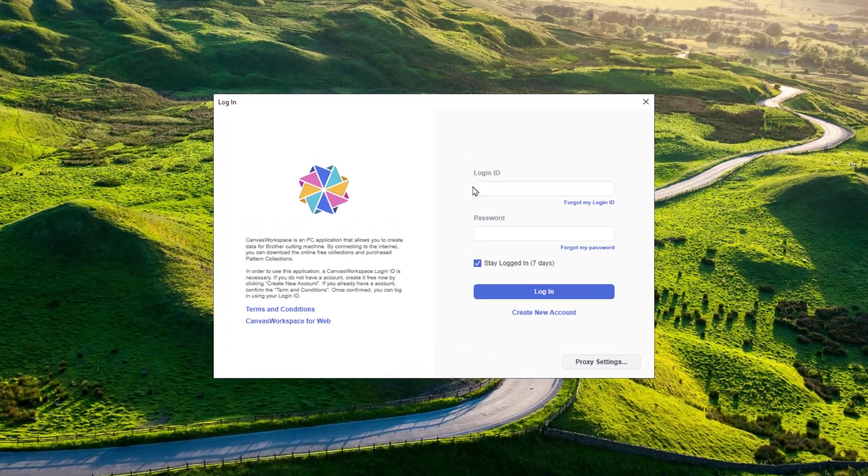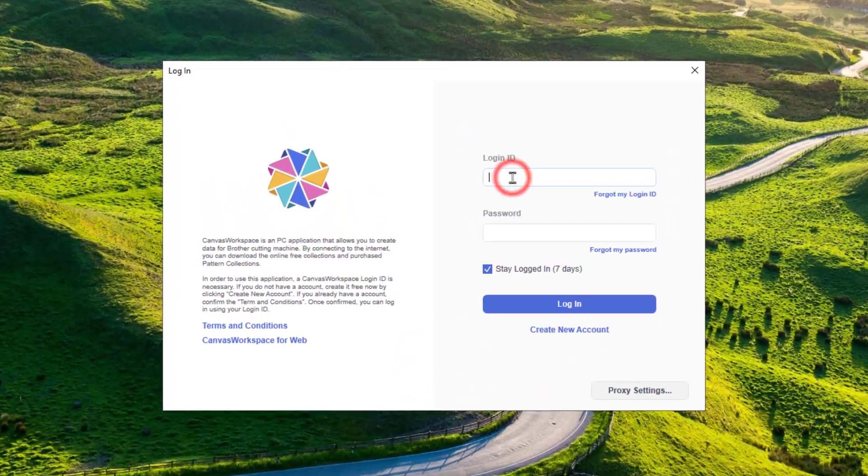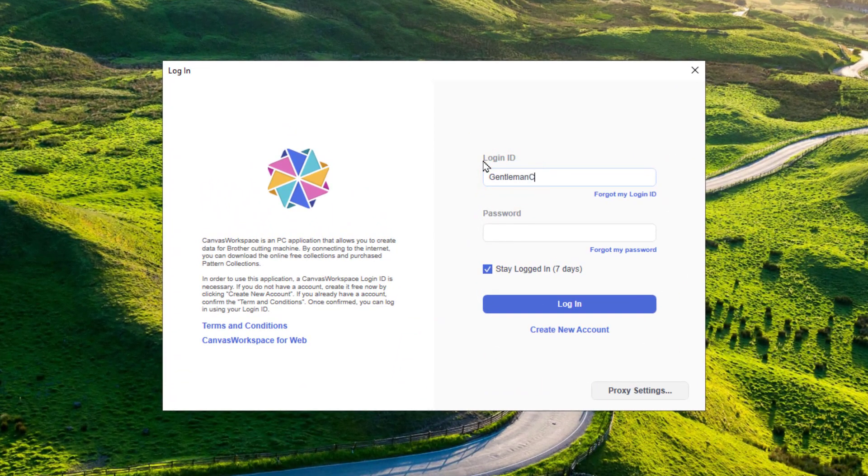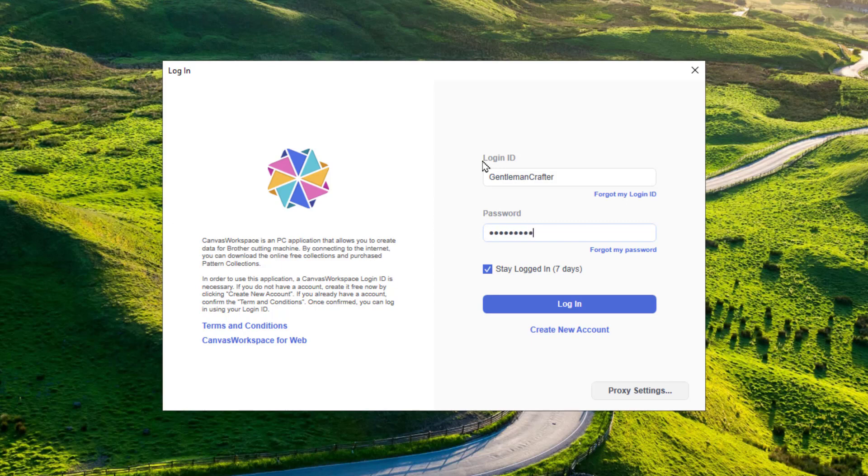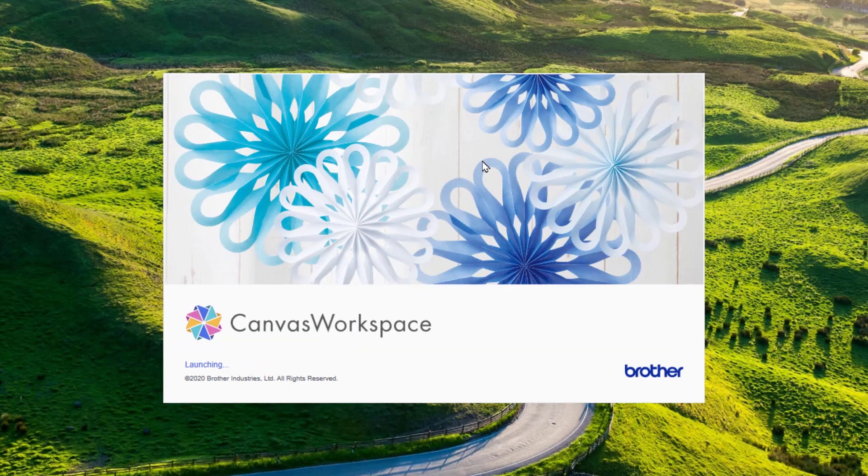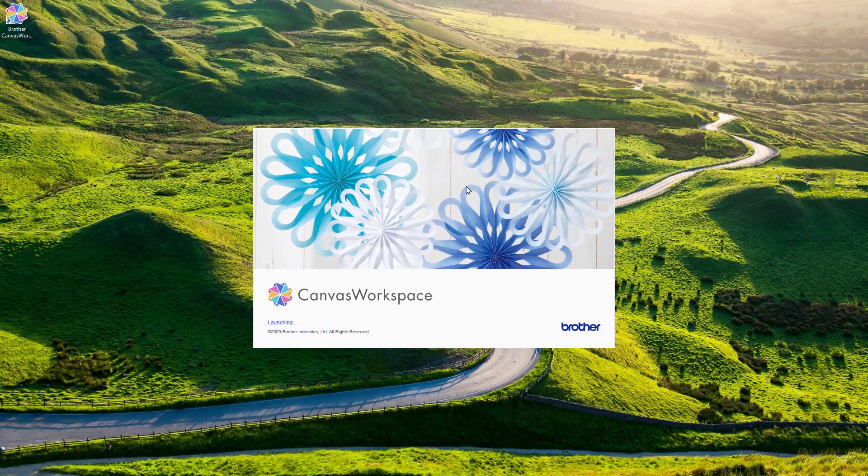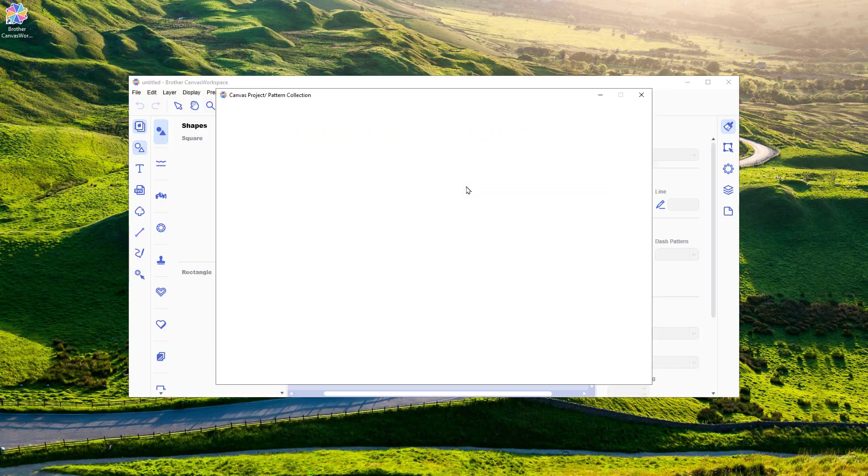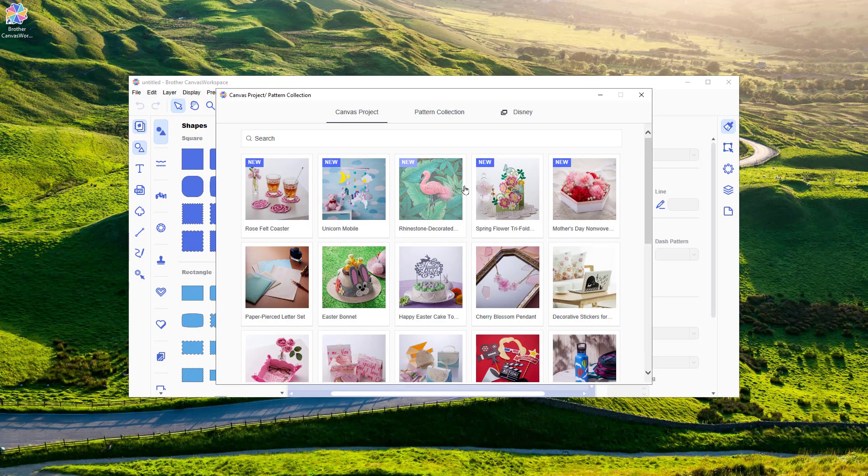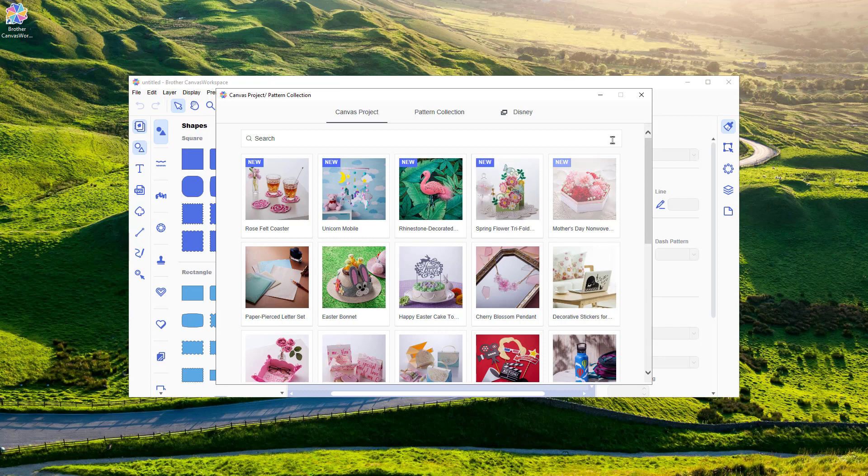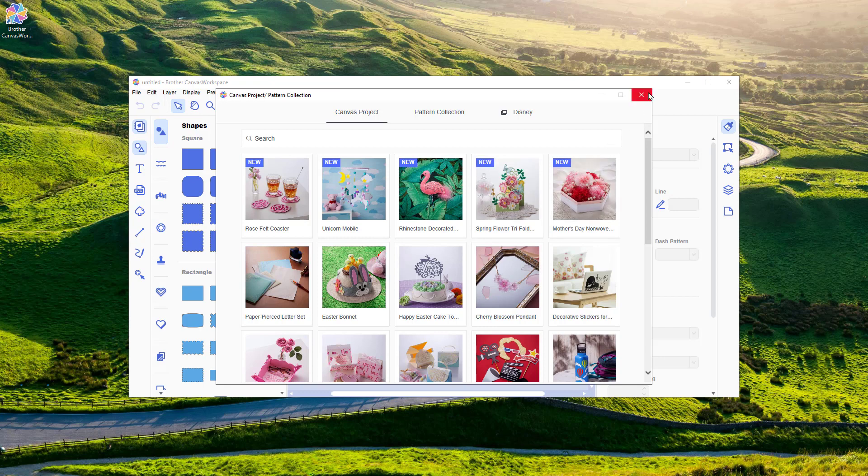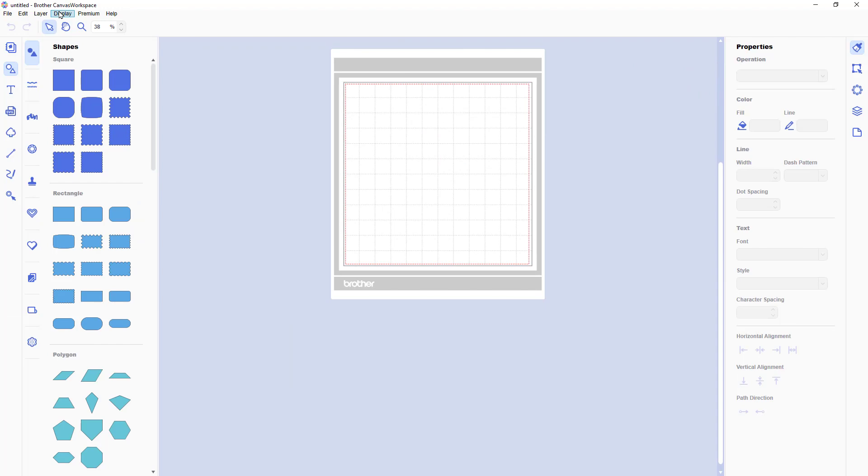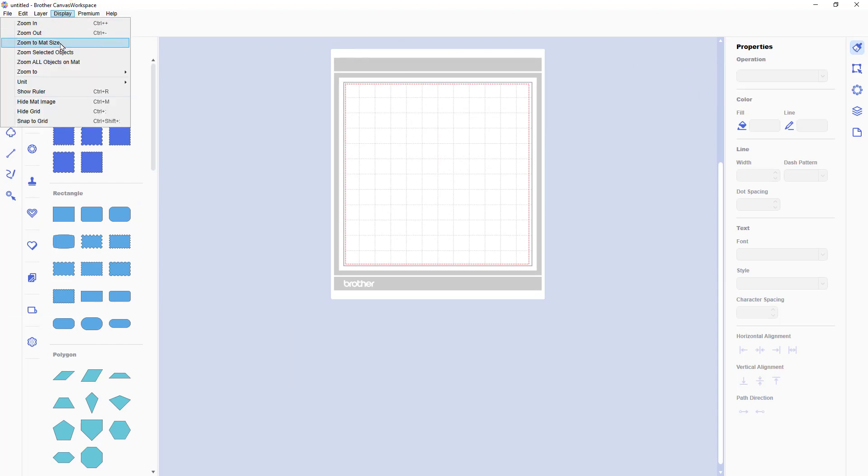I'm using the installable version of Canvas Workspace on this occasion because there are some tools here that aren't included on the online version. So if you haven't already downloaded and installed that you will need to if you're going to follow along. To keep this video relatively short I'll be working quite quickly. If you need further guidance or assistance on the Scan and Cut or Canvas Workspace you might like to know about this.